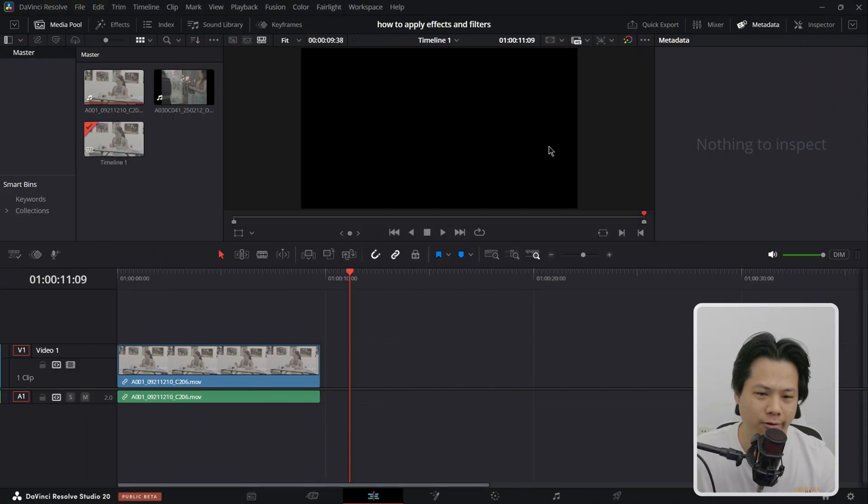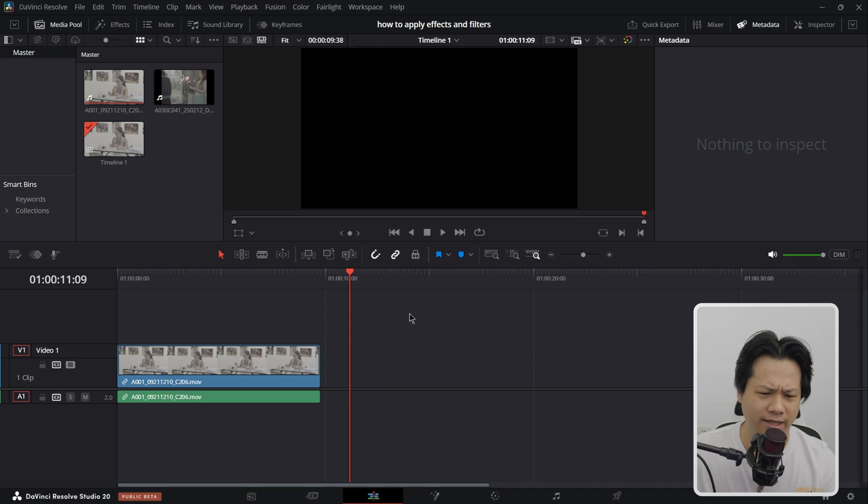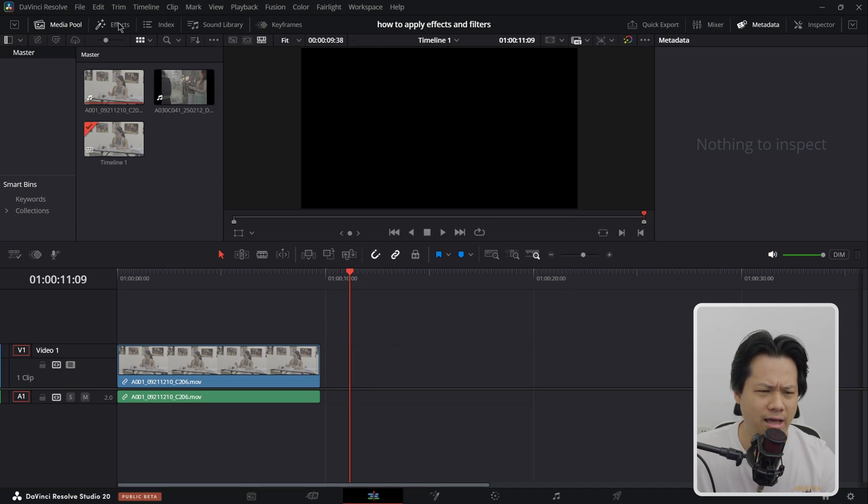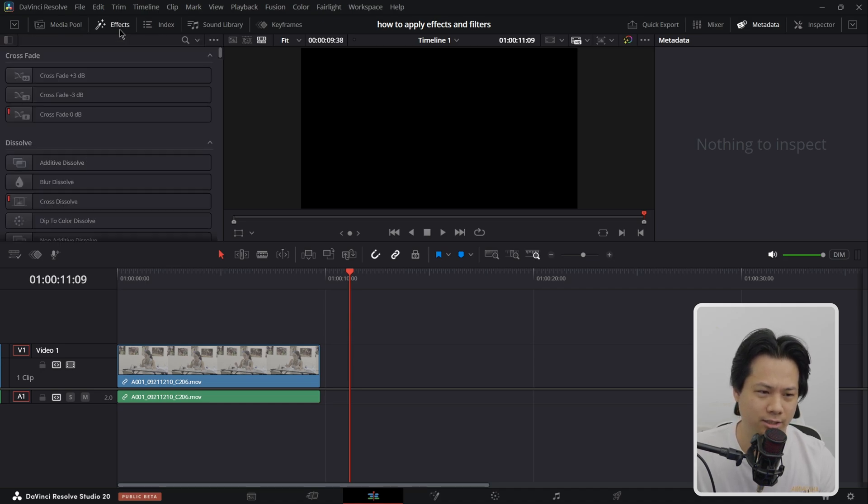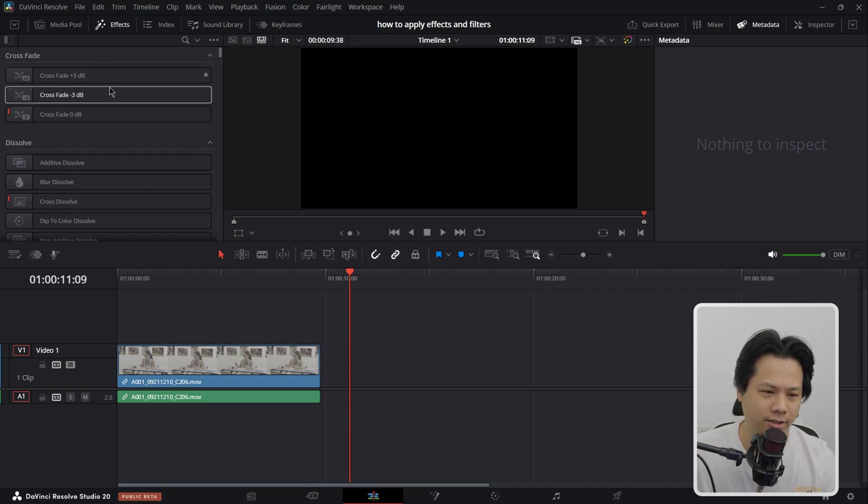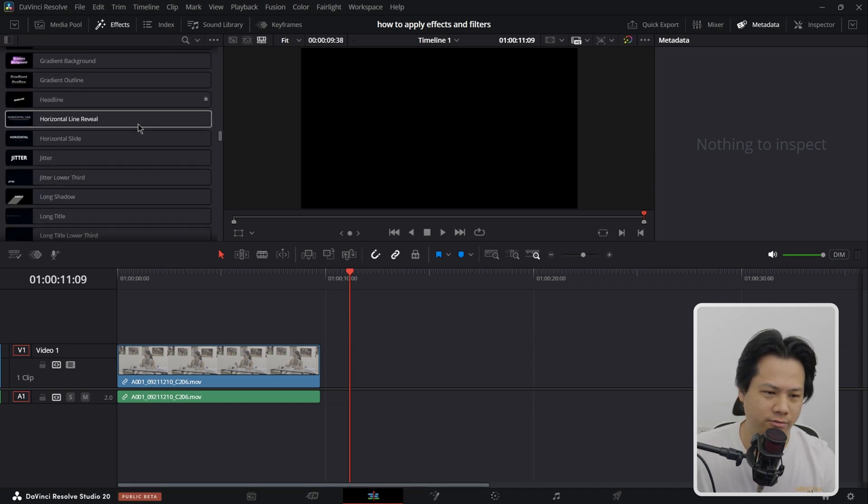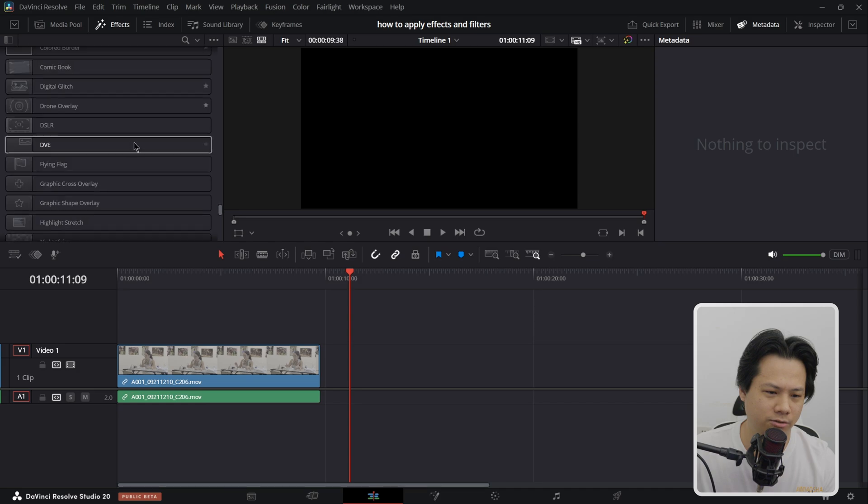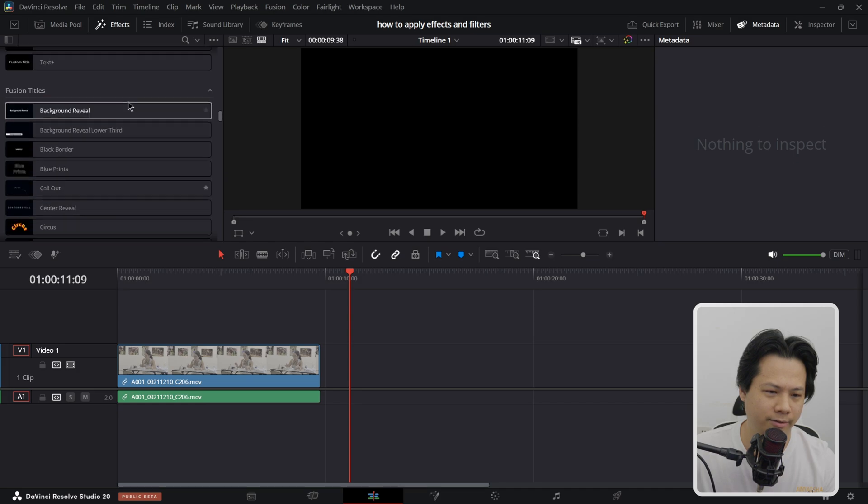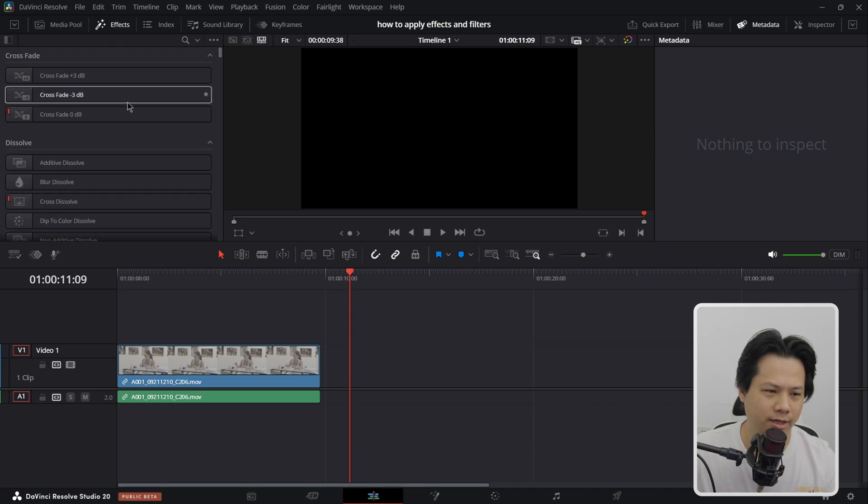When you open DaVinci Resolve and you want to apply effects and filters, you're going to come right to the top left corner right here. It says effects, click on it, and then there's this panel right here that shows everything.